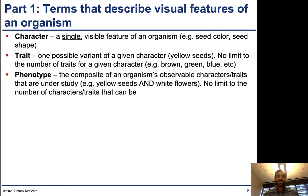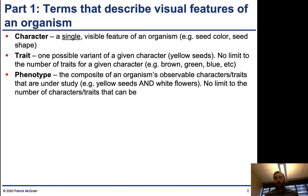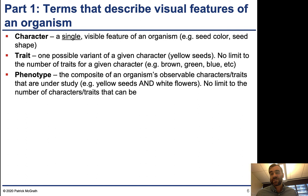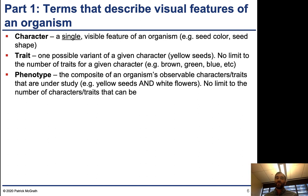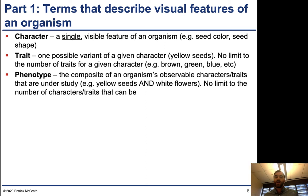A character is a single visible feature of an organism, and an organism has many characters. Some examples for pea plants are seed color and seed shape. But we're not really saying what the feature actually looks like — we're not specifying a seed color. We're just saying seed color is something that can have some sort of variation and is something that's visible.